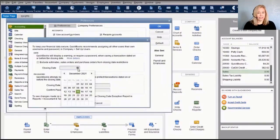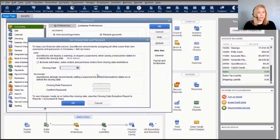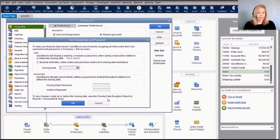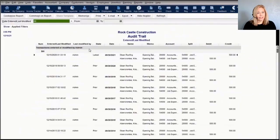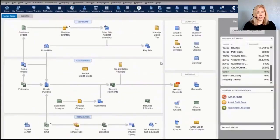QuickBooks allows you to lock down data by entering a closing date with a password—no user without that password can make changes on or before that date. Any changes made before the closing date can be viewed in the closing date exception report. There is also an always-on audit trail that shows every transaction entered, modified, and deleted, including who did it and when. The audit trail cannot be turned off.